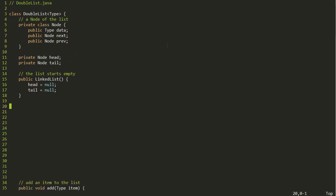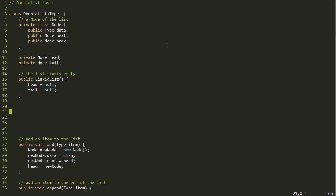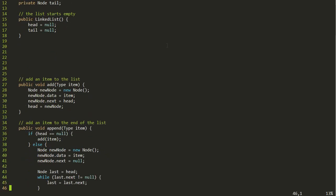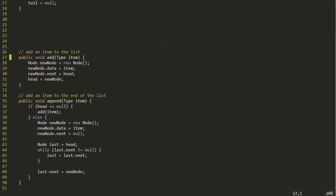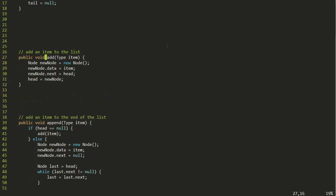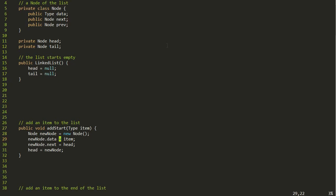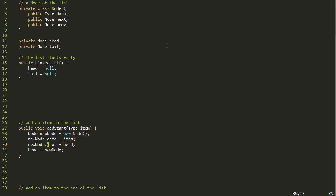Now the next thing to talk about is how to add nodes to the list. We had two ways of doing this with the singly linked list: adding to the start, which was easy because we know where the head node is, and adding to the end, which was hard because we'd have to loop through with a while loop. Let's work on addStart — and this one can be addEnd. Let's go to the whiteboard and think about what has to change to get the addStart method to work, since now we have to deal with the tail and prev as well.